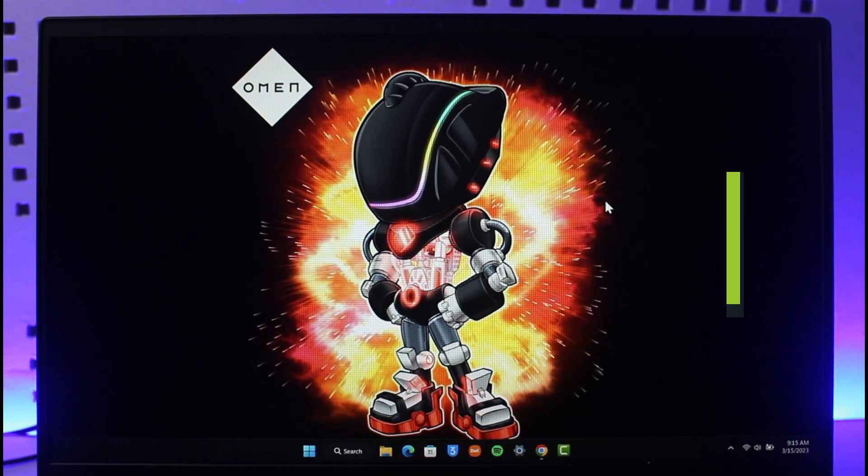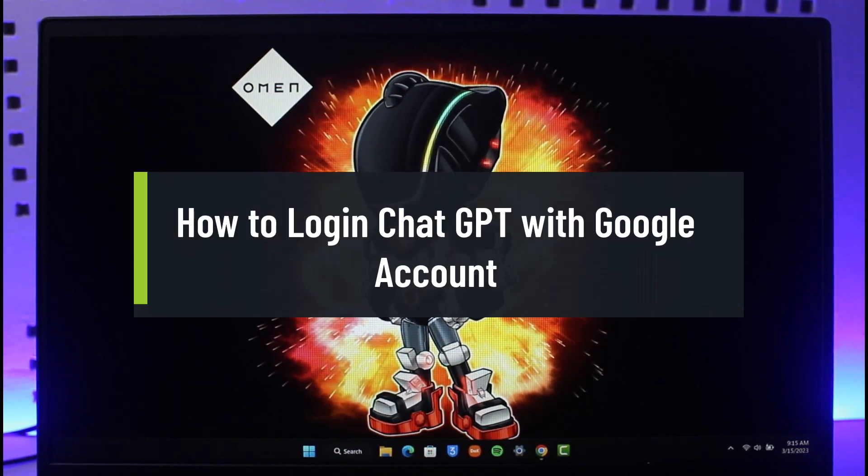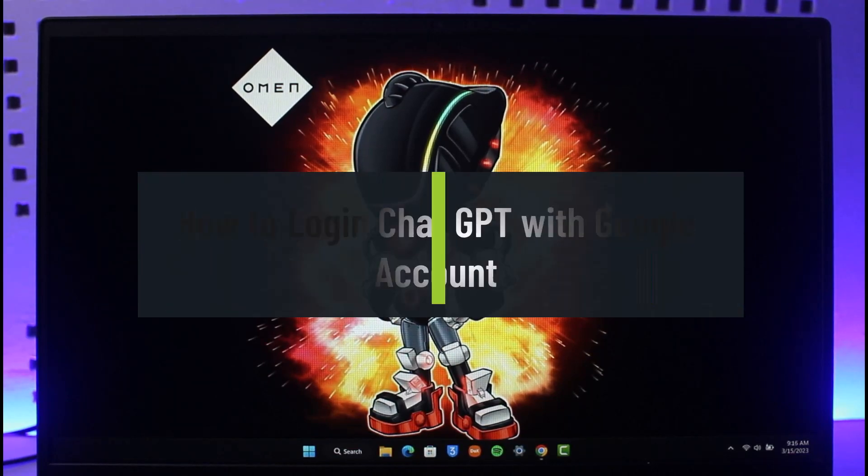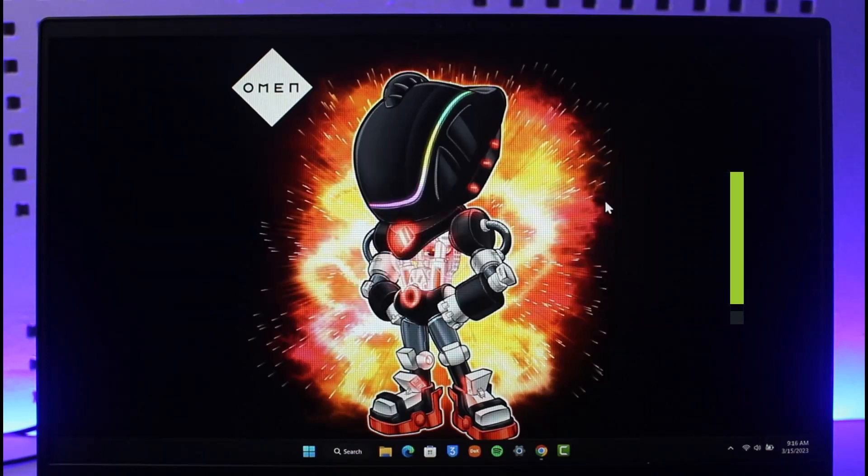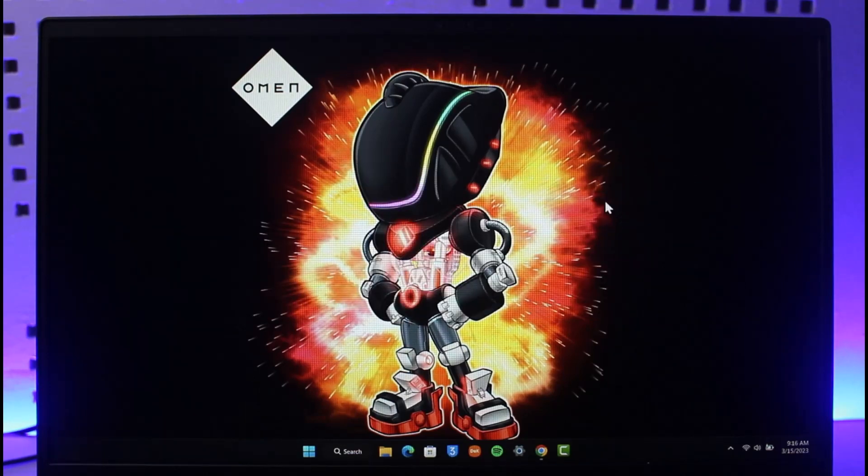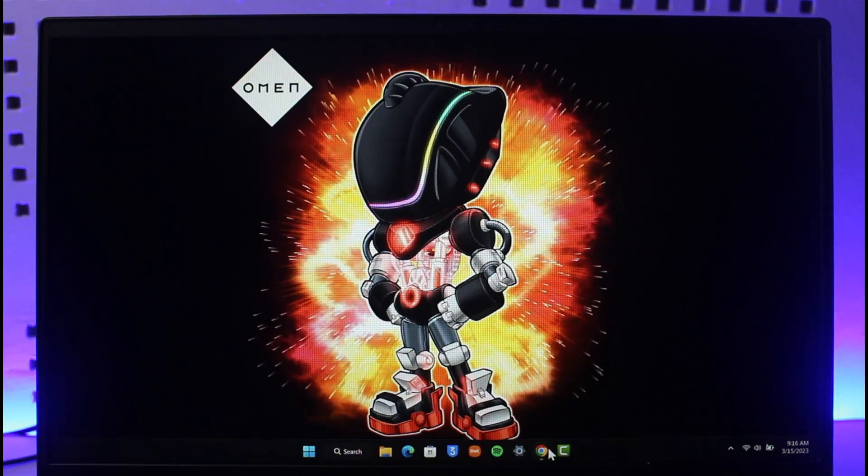How to log in Chat GPT with Google account. Hi everyone, welcome back to our channel, The Solution Guy. In today's video I will guide you on how you can log into Chat GPT with your Google account, so just make sure to watch the video till the end.